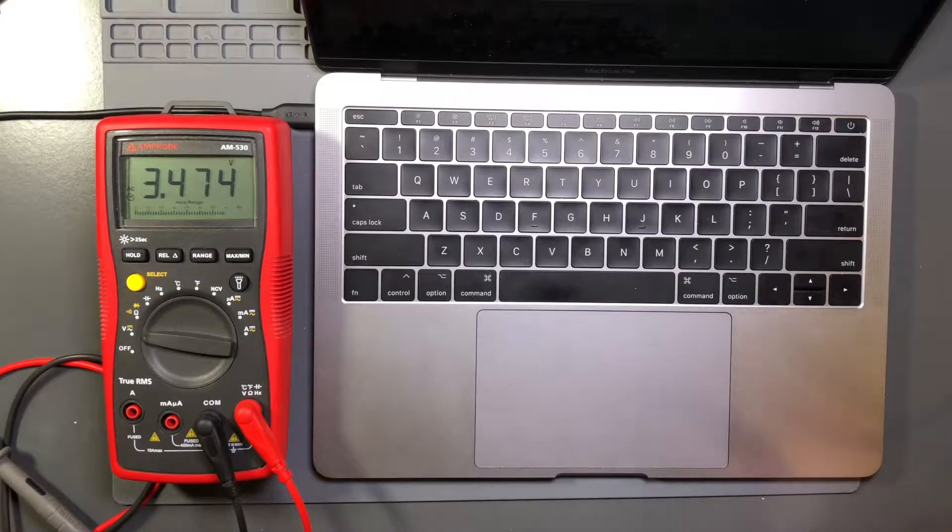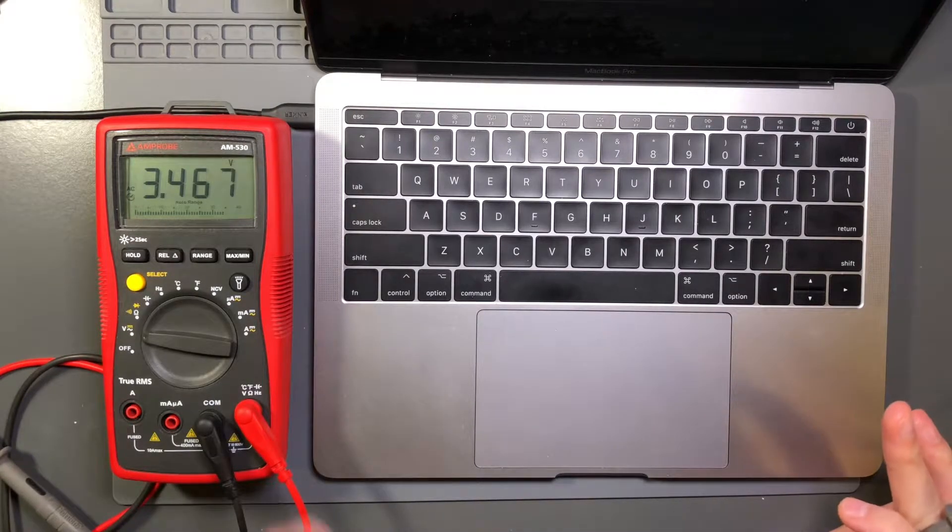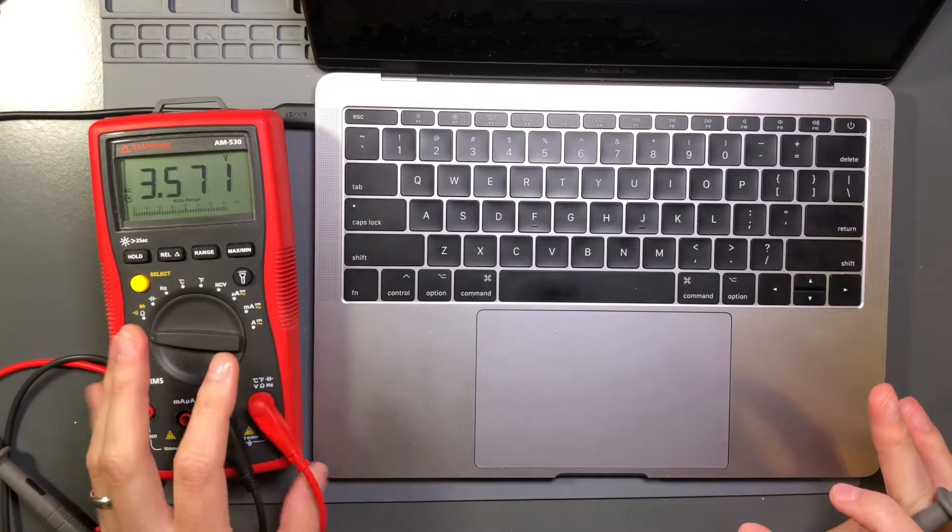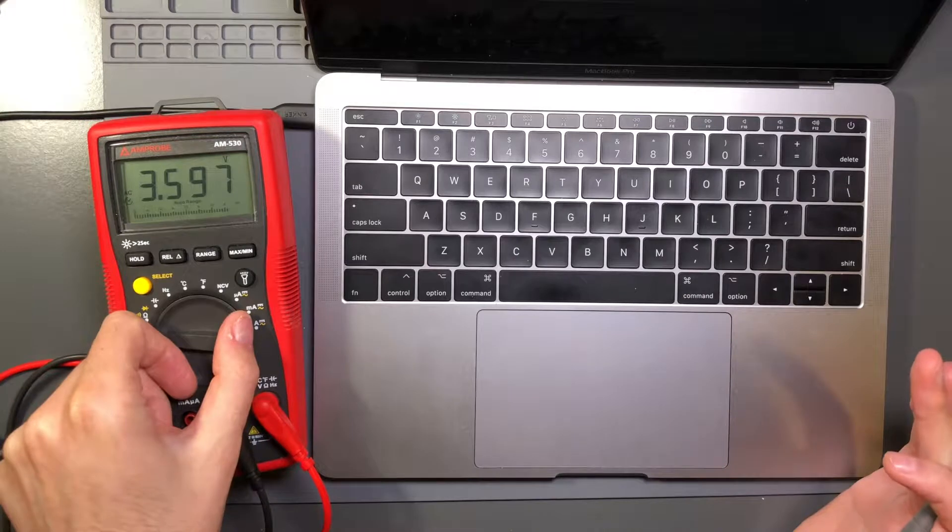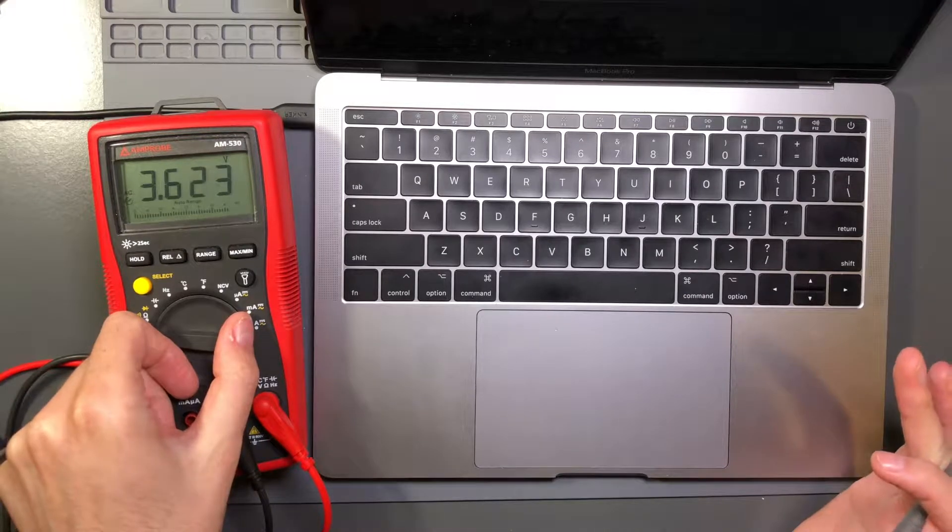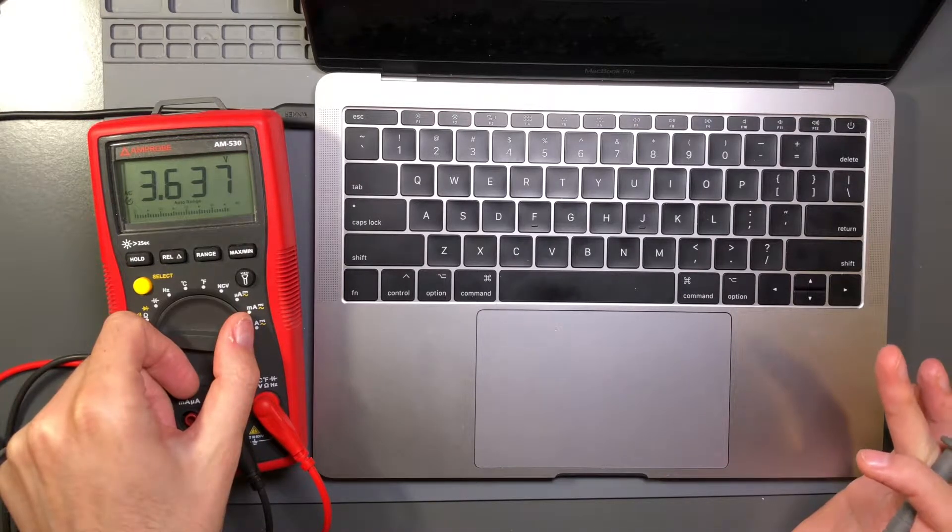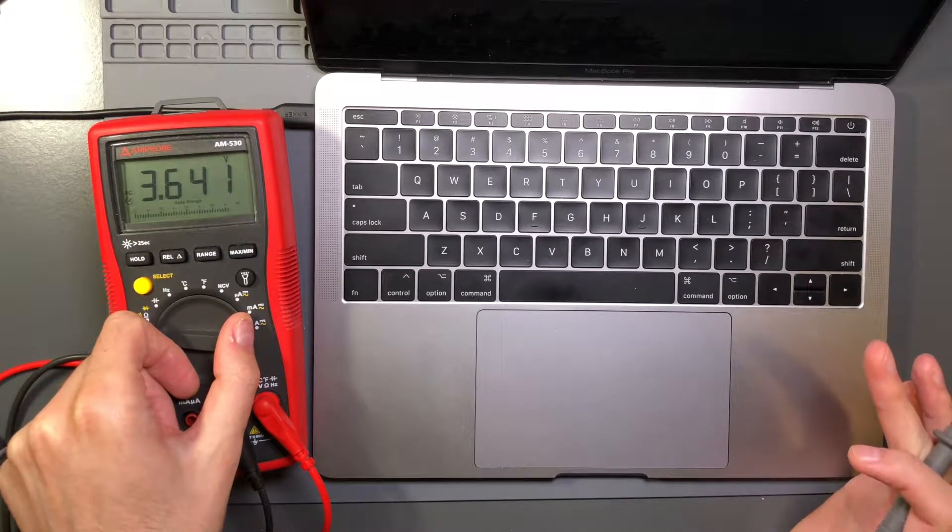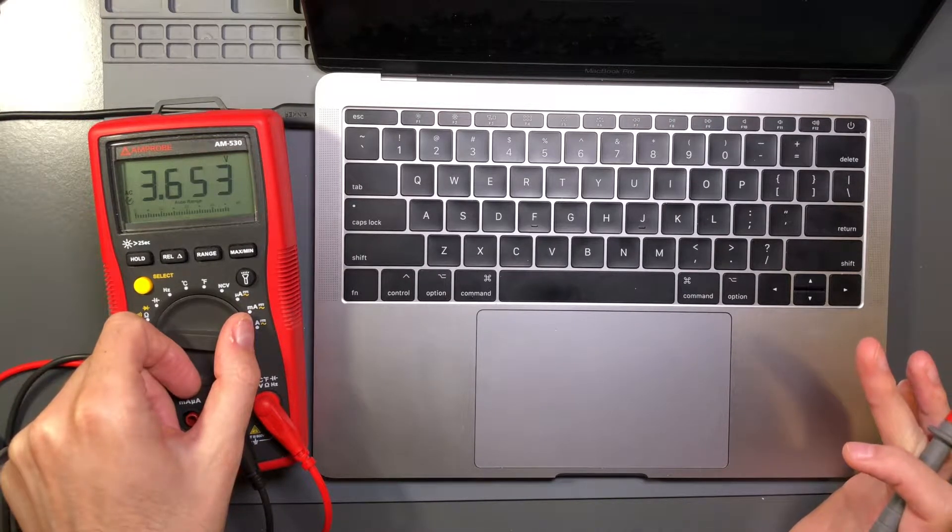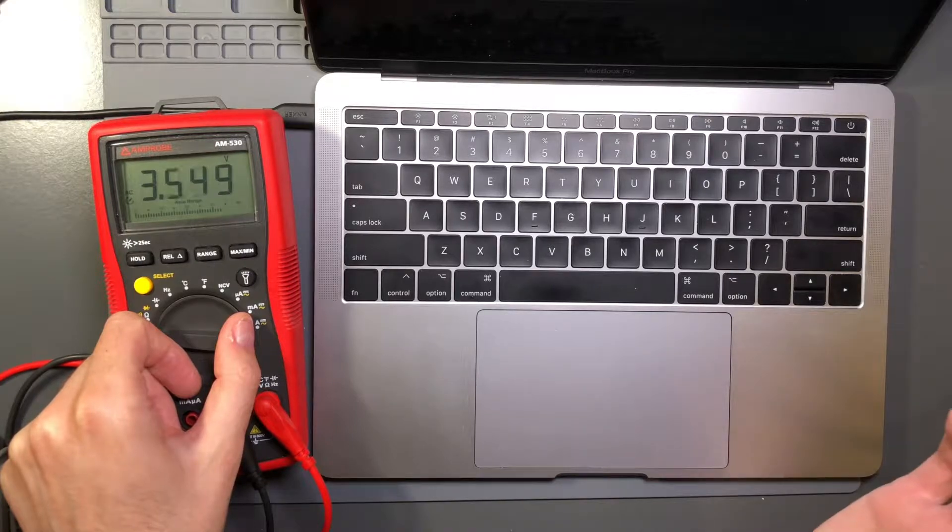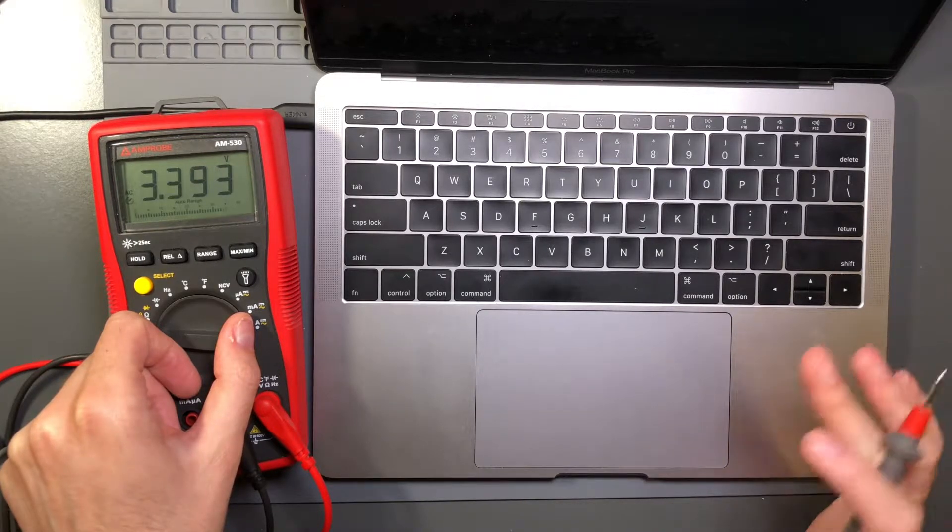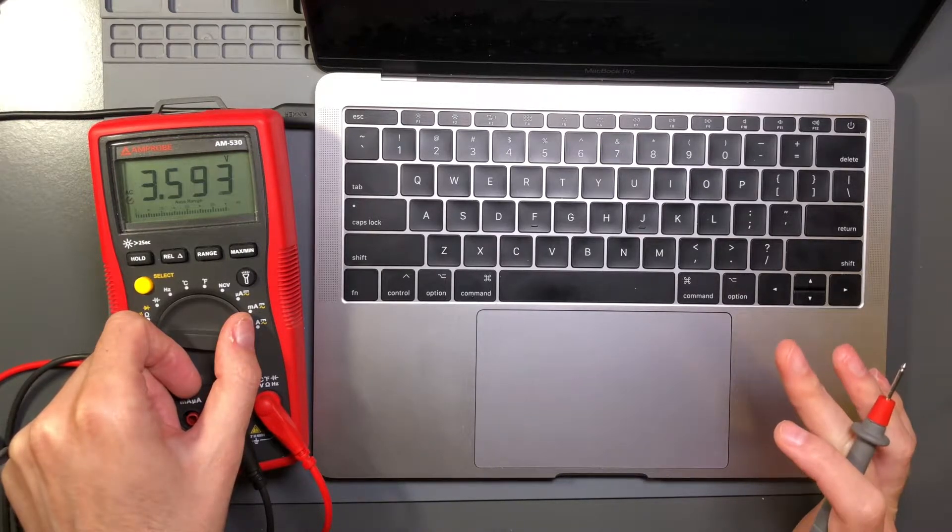So, how much current is available? If this was dangerous, anything over a milliamp would be cause for concern. Above five milliamps, you're in trouble. And then, yeah, as you go beyond that, you can look online and see what sorts of things happen.